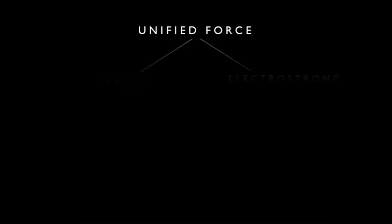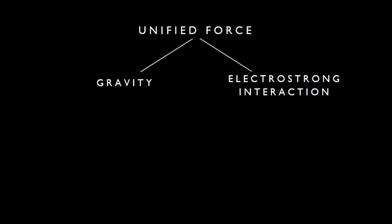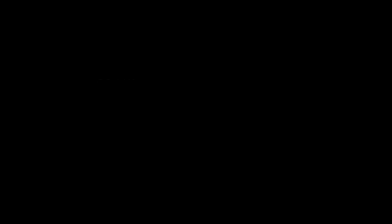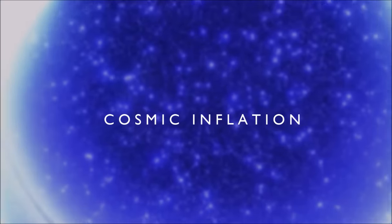The unified force continued as gravity and electrostrong interaction. When the temperature fell below 10 to the 28 Kelvin, this electronuclear force then itself broke into two separate interactions - strong and electroweak interactions. But this seemed to have a profound effect on the universe, as after this symmetry breaking occurred, the universe violently expanded in an event we call cosmic inflation.